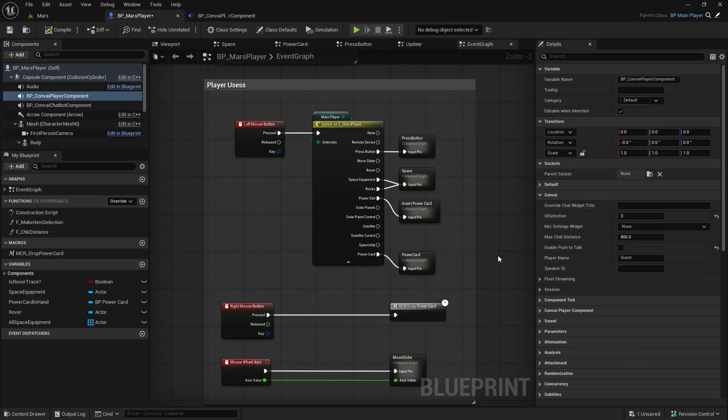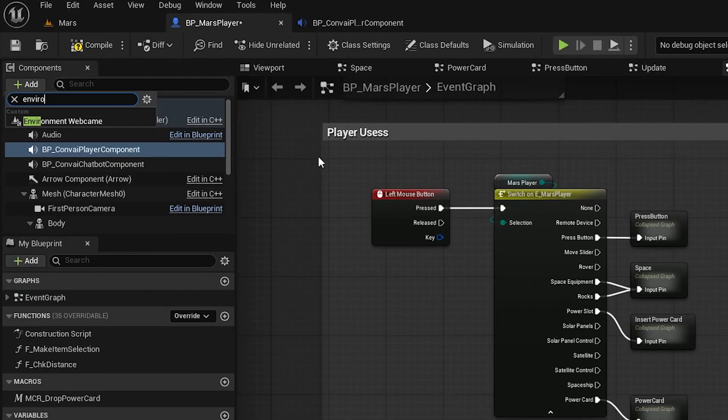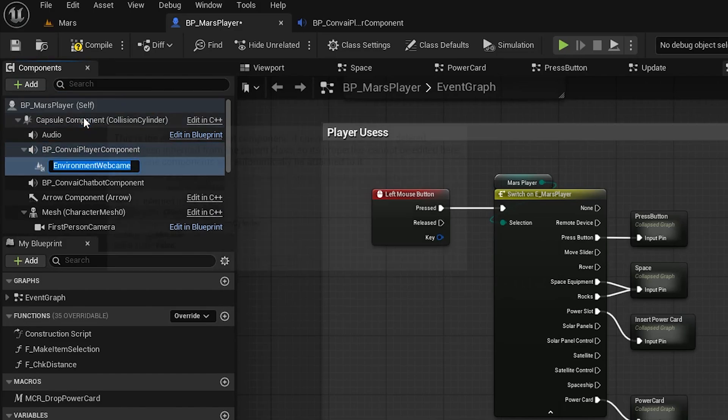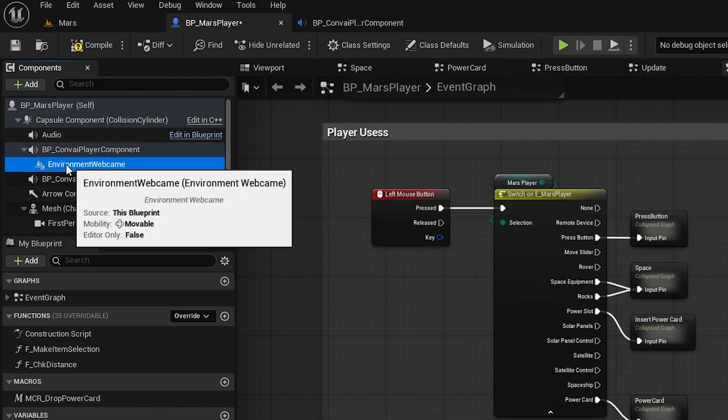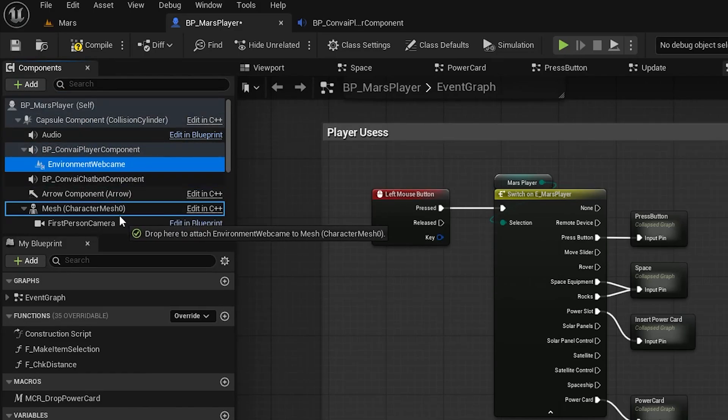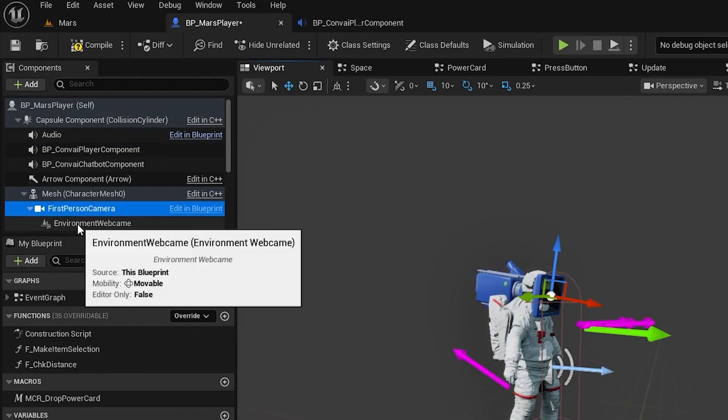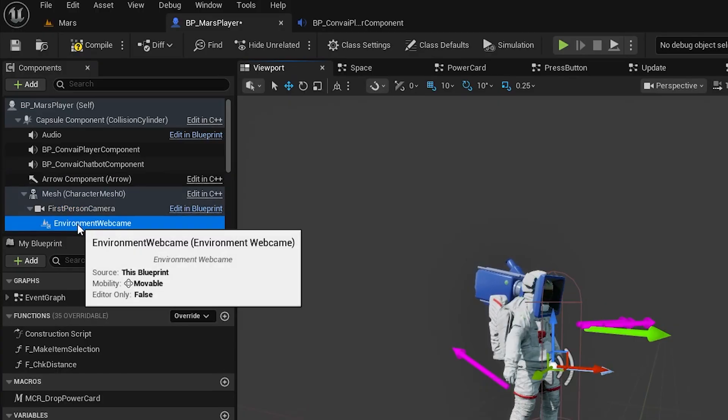Now, let's give our AI vision. To do that, add one more component, the Environment webcam. Attach it to your first-person camera. This will serve as the AI's point of view.